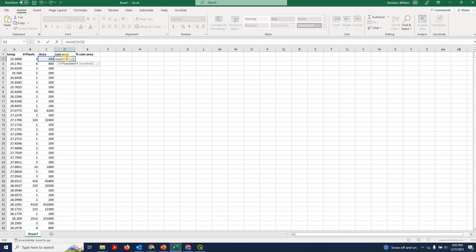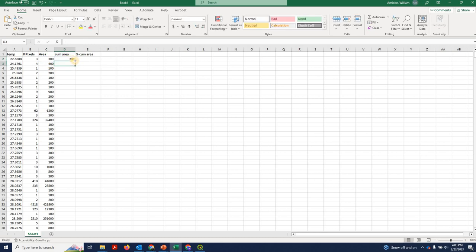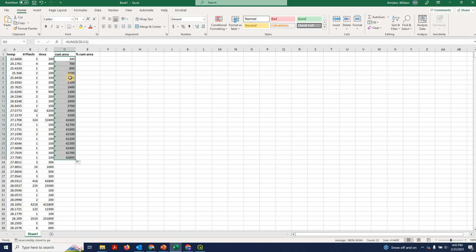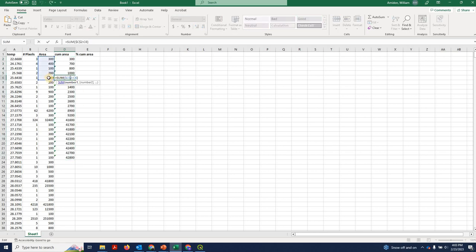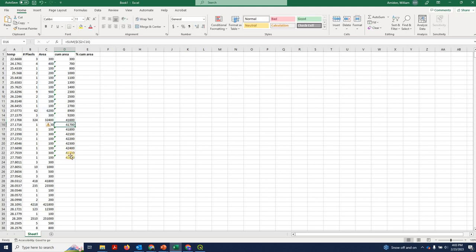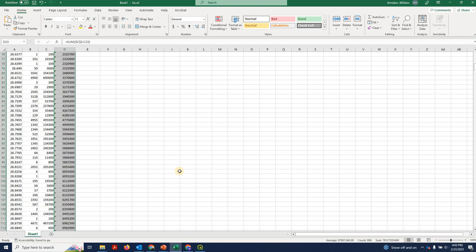And importantly, we're going to click here and we're going to use F4, or you can manually enter in two dollar signs to hold that cell fixed. So what's going to happen is as we fill down, this cell is going to be adding up all the areas of itself and below. This cell is adding up all the areas of itself and below. And I'm going to just double click here and that's going to fill it all the way down.